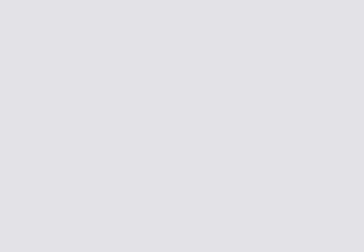If you want to select multiple variables that are not consecutive, click on the first one, hold down the control key, and click on the others. Then click on the arrow to move them to the target list.